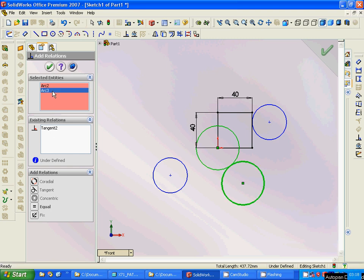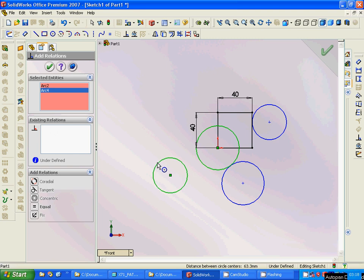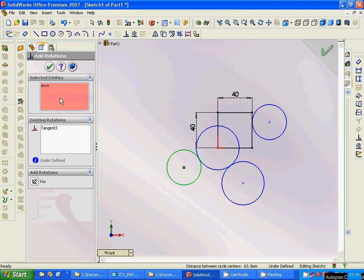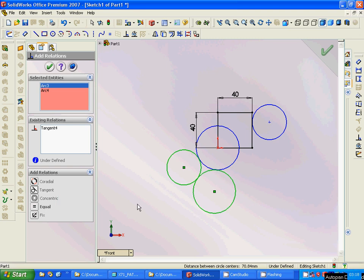Then we are going to delete after that and use that one and use tangent. We are going to use between this and this, and we use tangent. Now all those three are tangent.